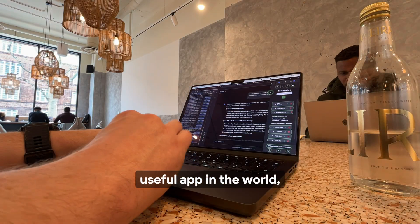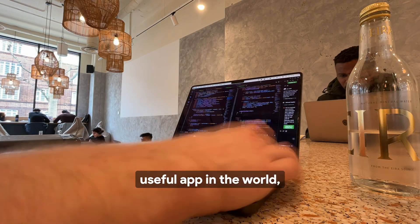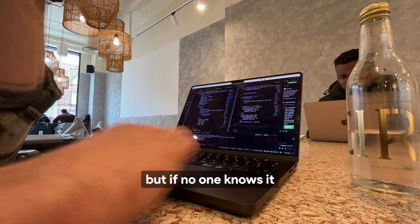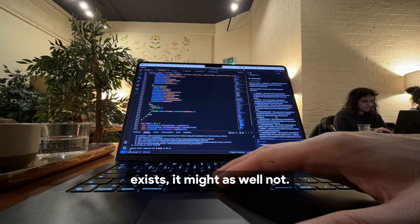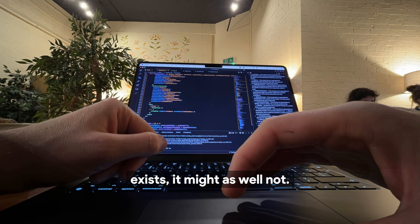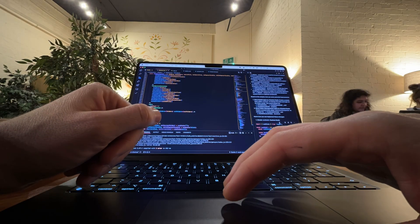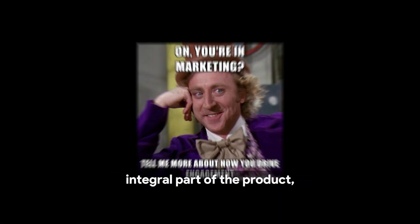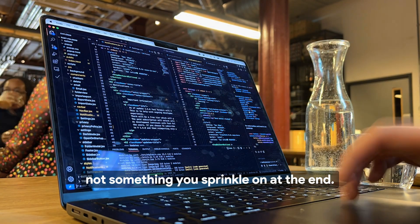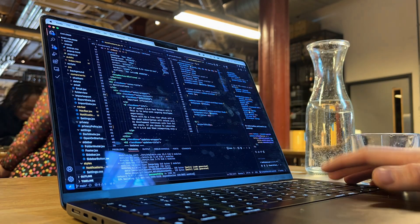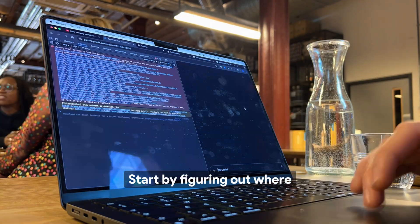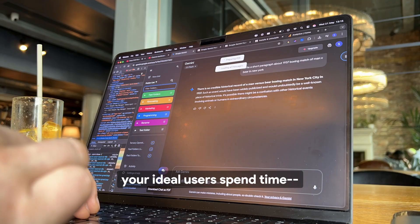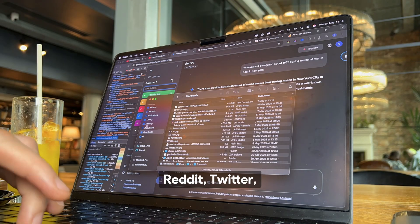You could build the most useful app in the world, but if no one knows it exists, it might as well not. That's why I treat marketing as an integral part of the product, not something you sprinkle on at the end.